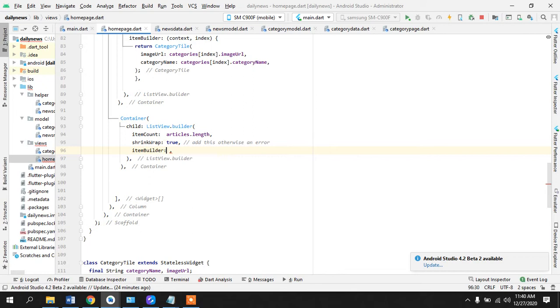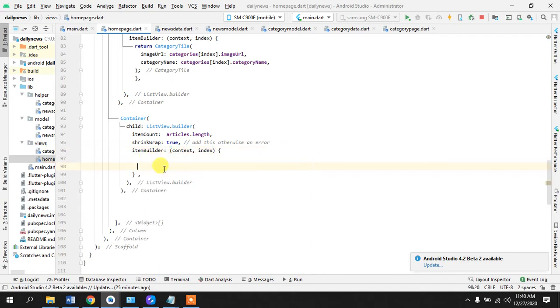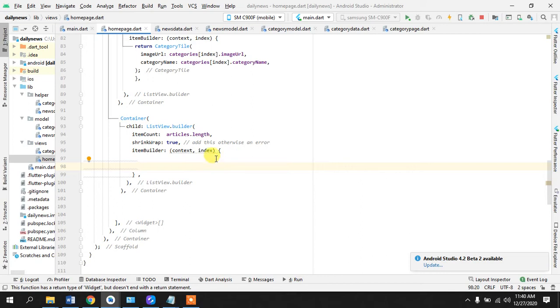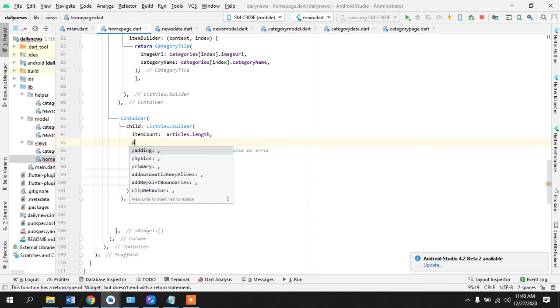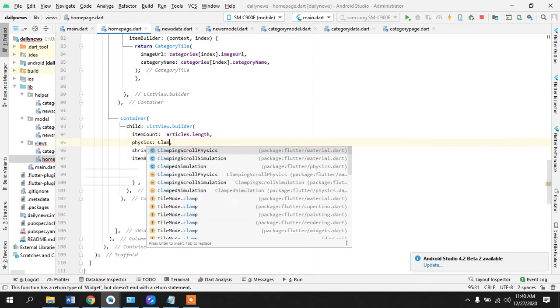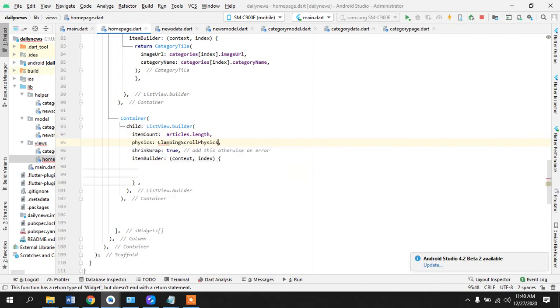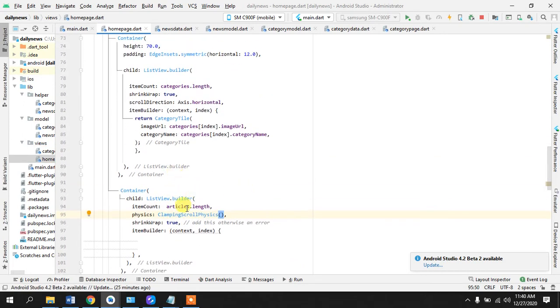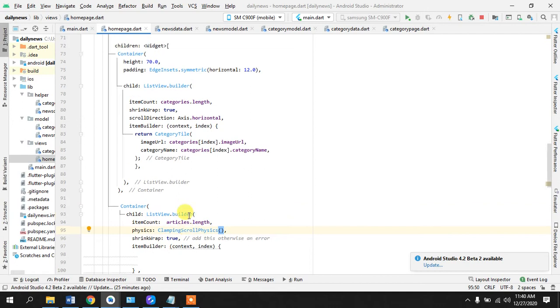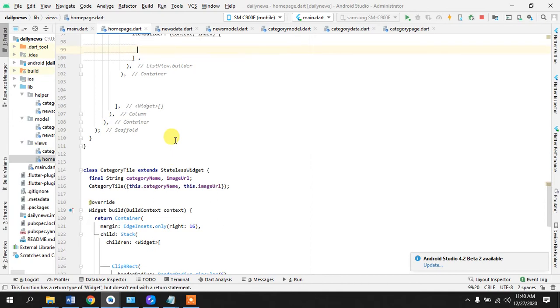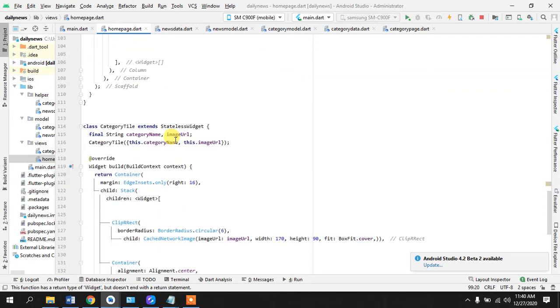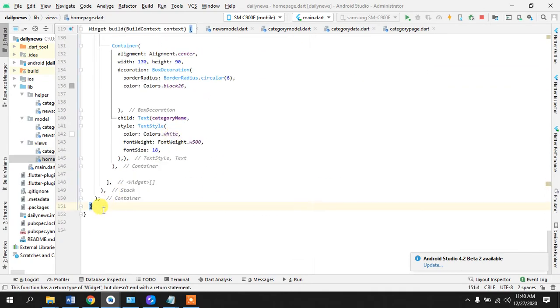Okay item builder, we call this a method, context means on this page and a function. Okay here we will return the template that we are going to create for our news, each news item. Okay what we have done here so far is that I have already explained and I will add some more properties to it. Physics, clamping scroll physics because otherwise our widget will not scroll.